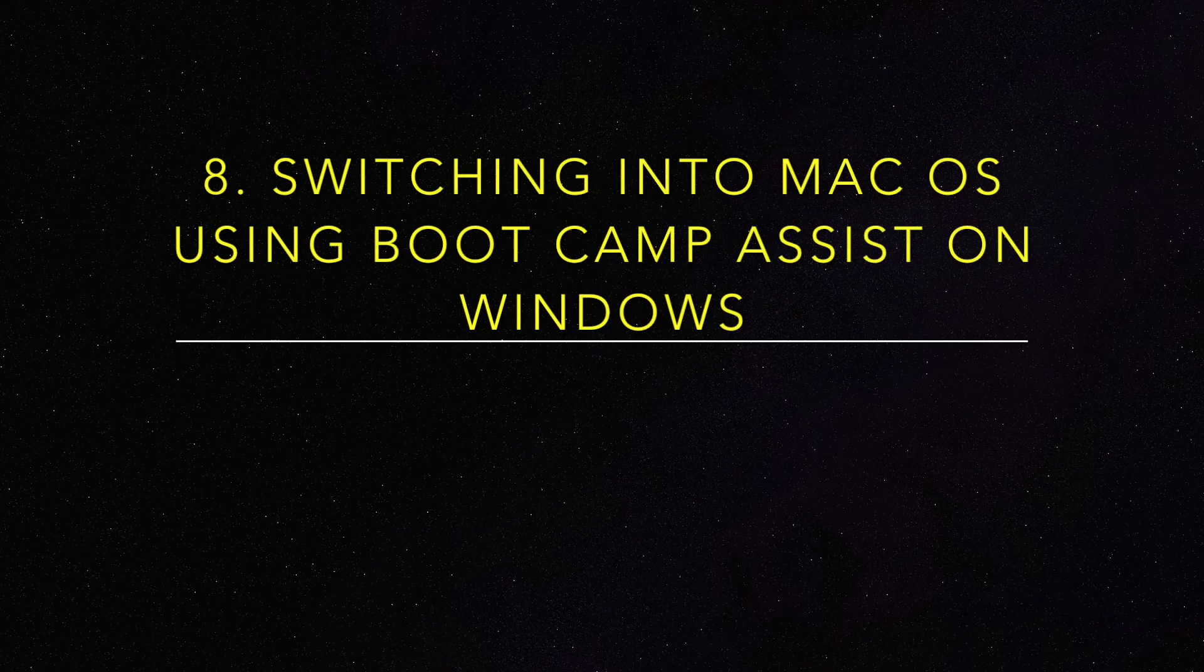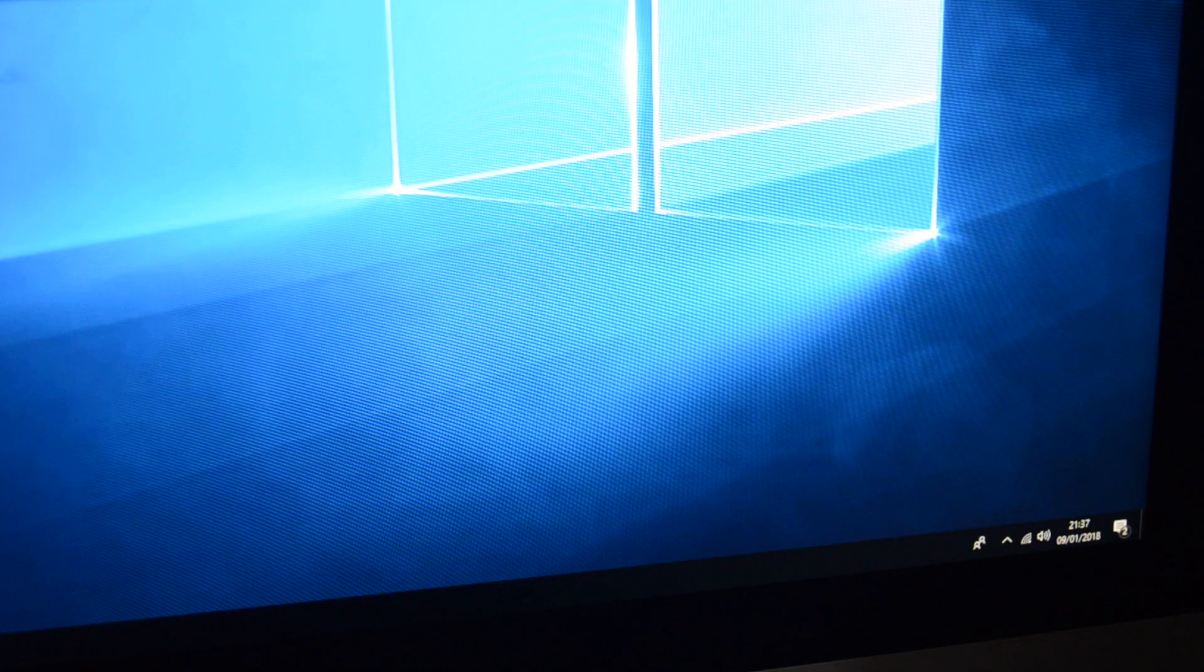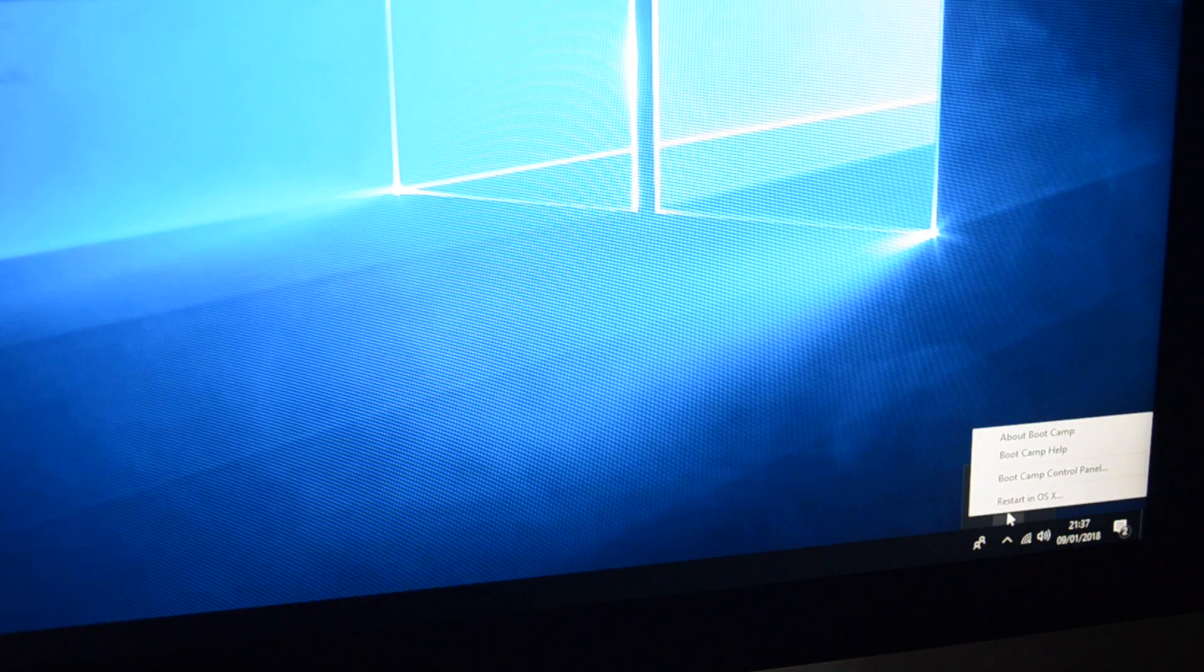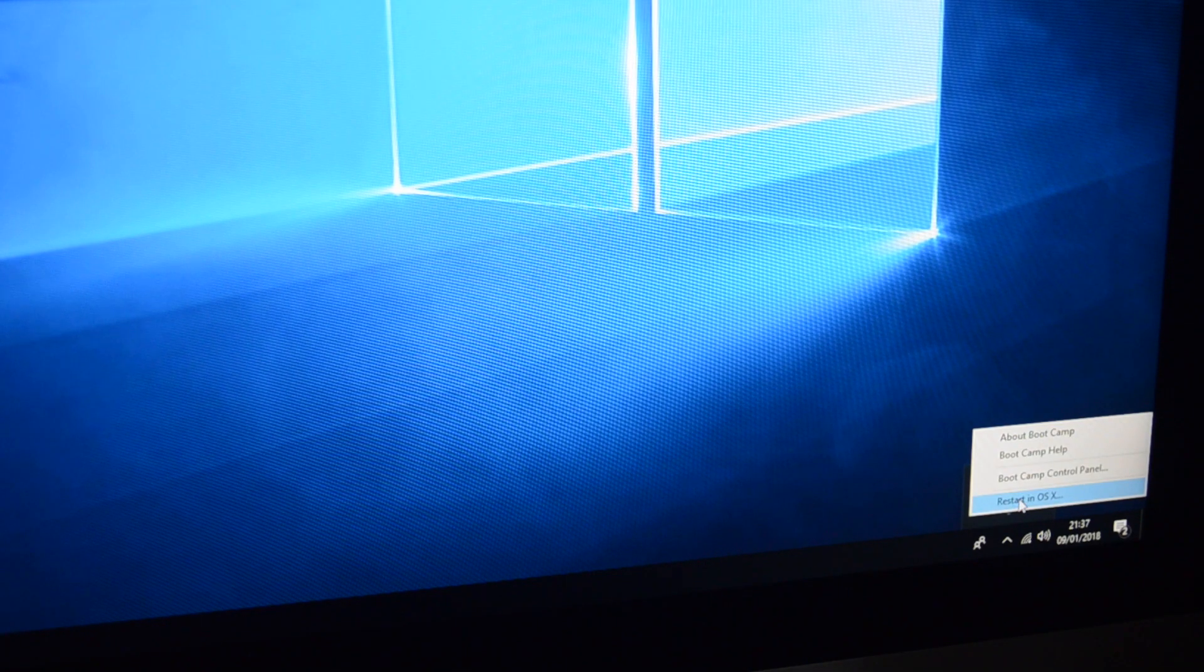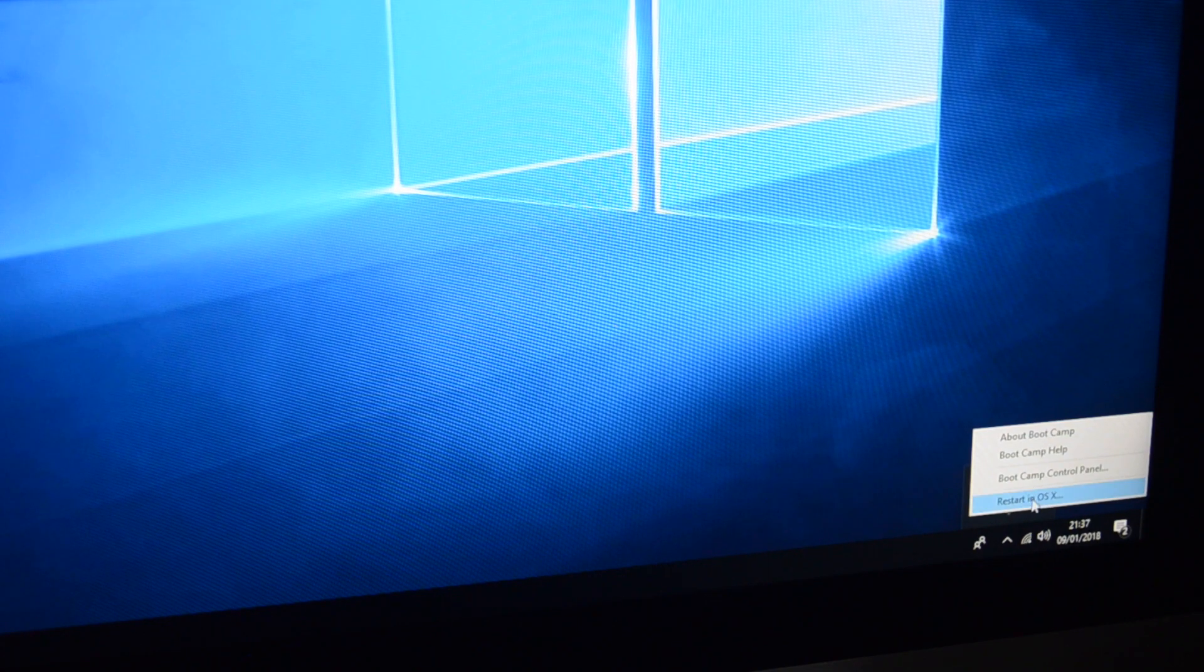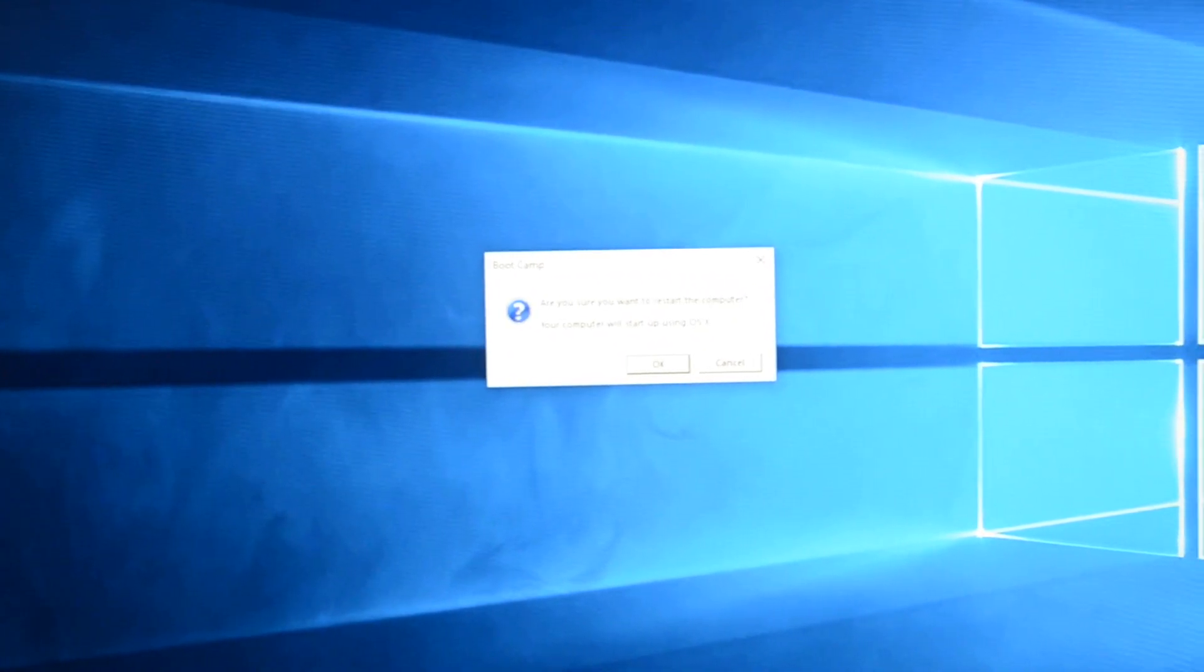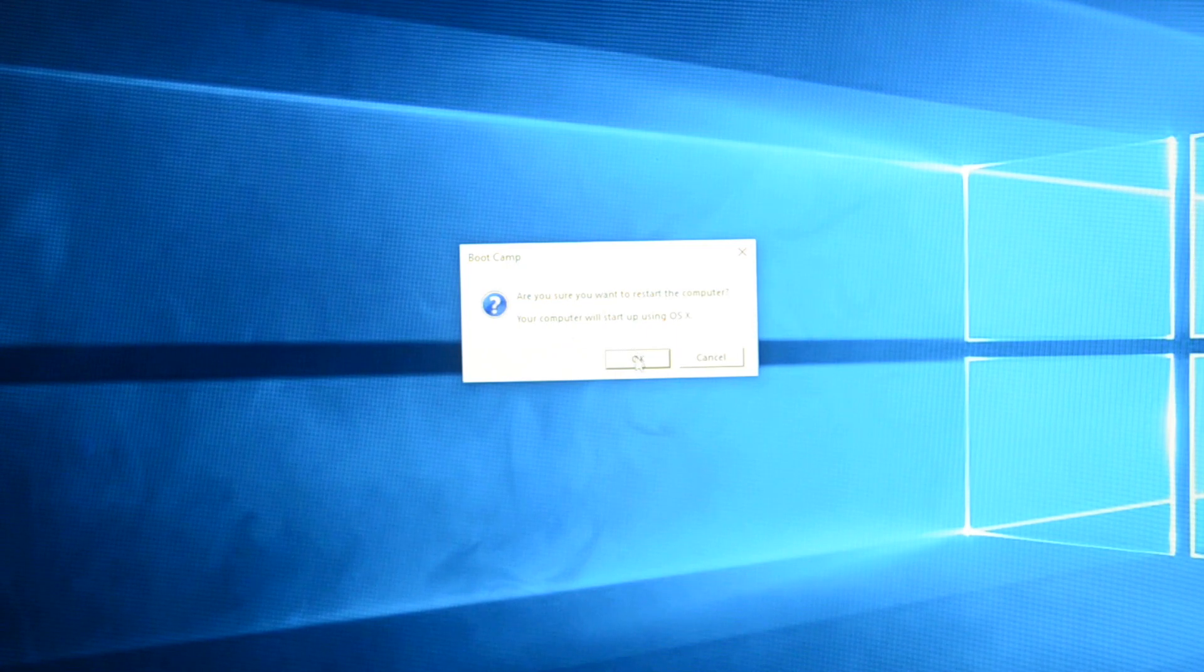So the other way of switching the OS, not at boot up, but rather preemptively, is using the boot camp assist from the Windows. So if you click on the tray options, you'll see the boot camp assist. And the last option will be restart in OS X. So once you click on that, you don't have to worry about pressing and holding option key.